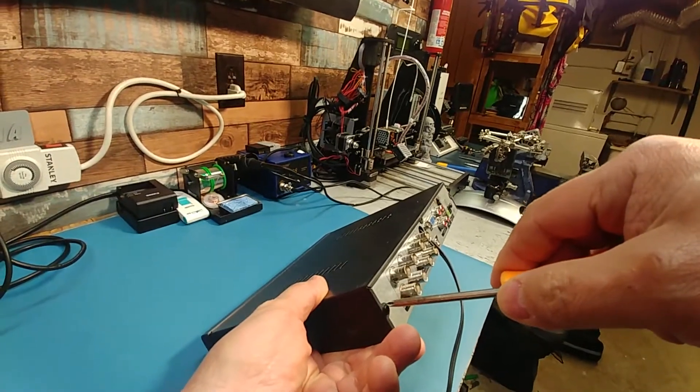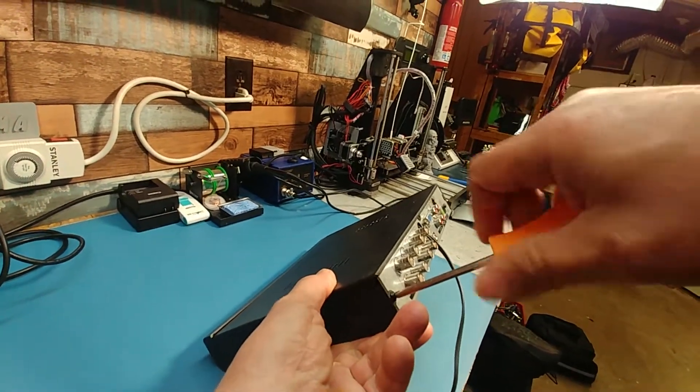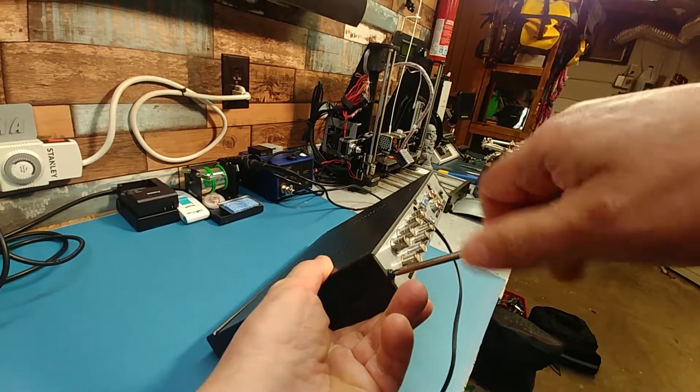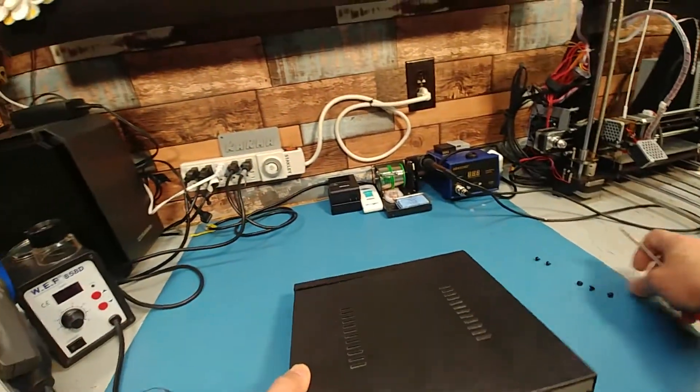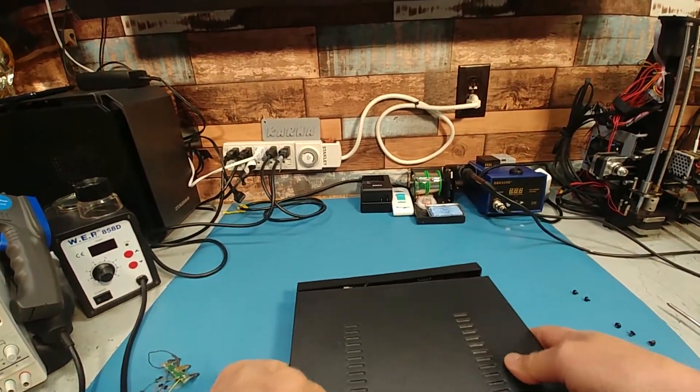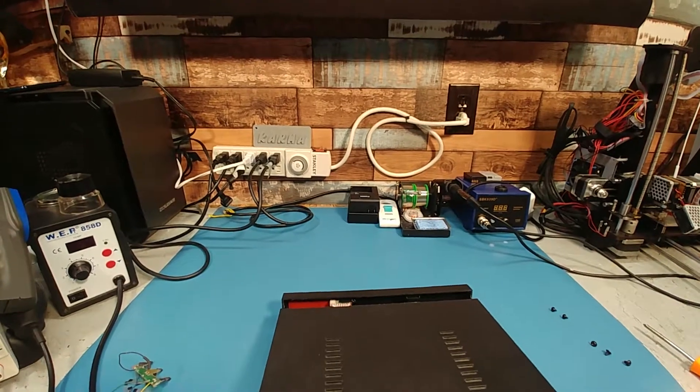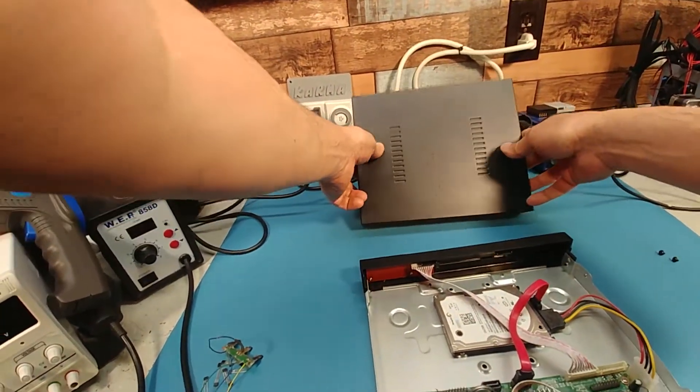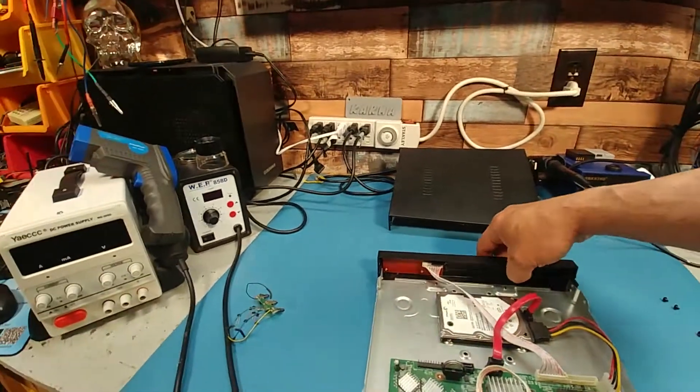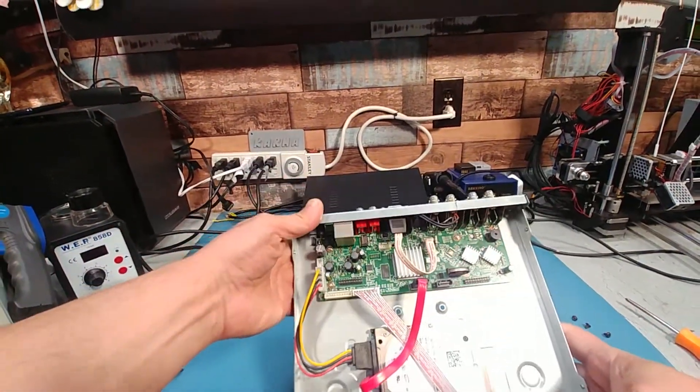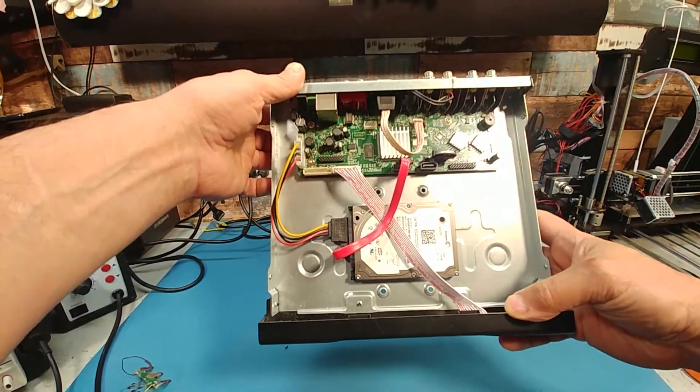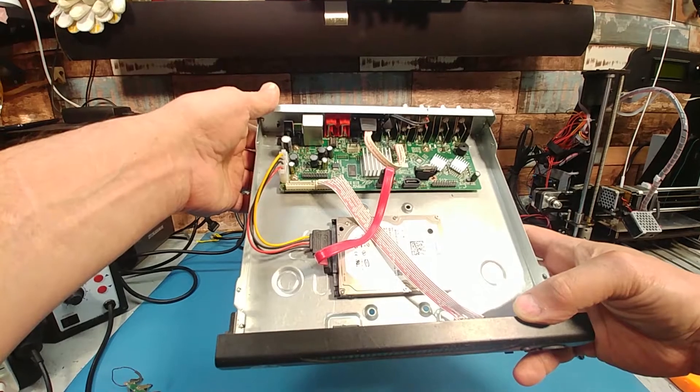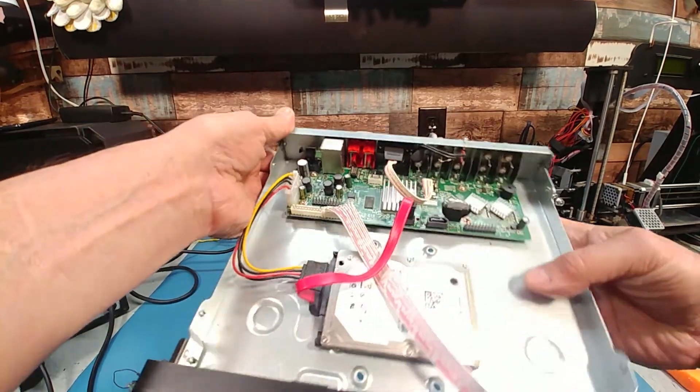Now this, I believe, is the same hard drive. It's been in here since day one. I don't even remember what it is. It's a Seagate. I don't see any burned traces or burned board or anything. Looks pretty good actually.